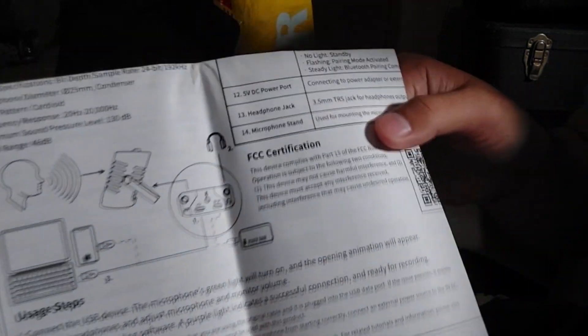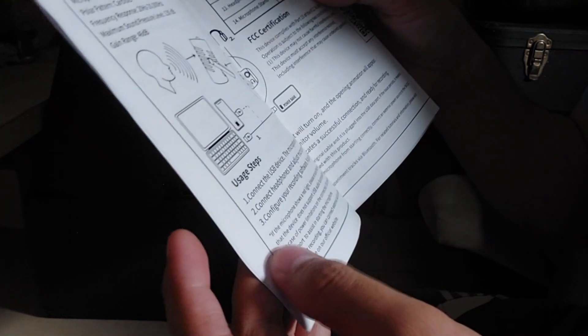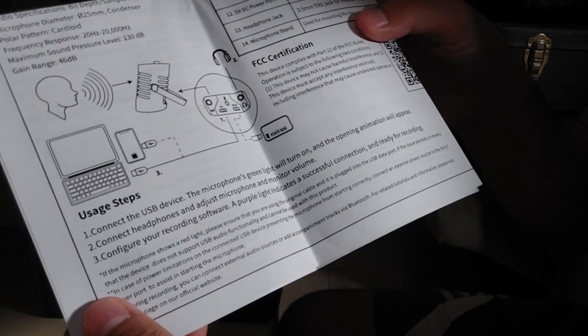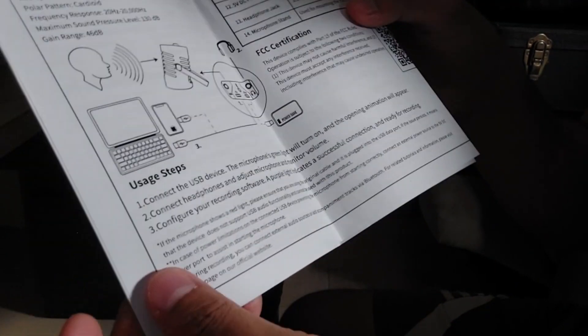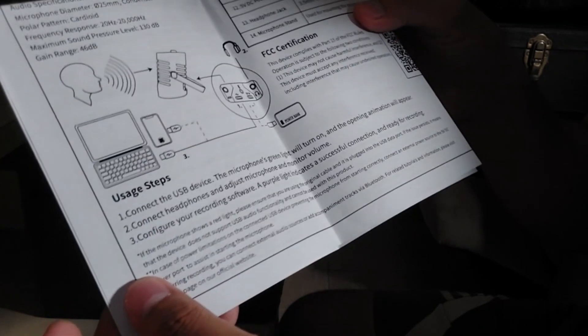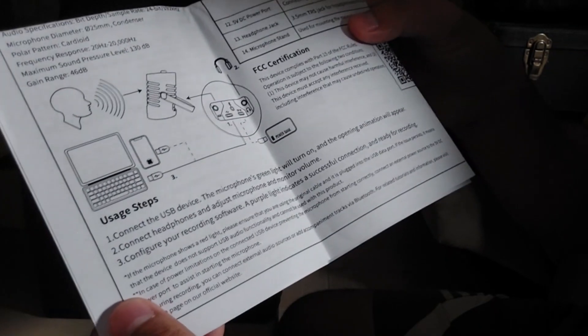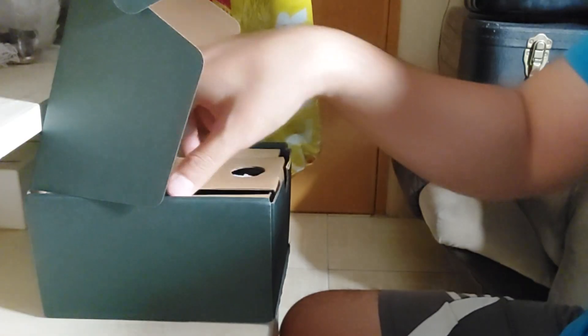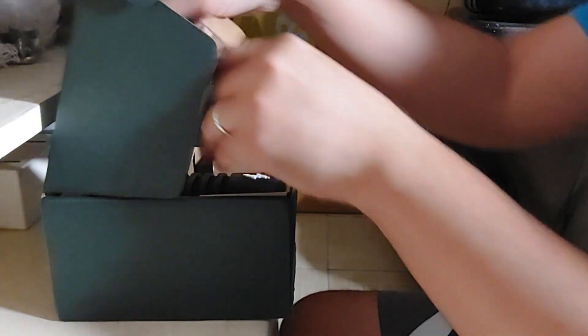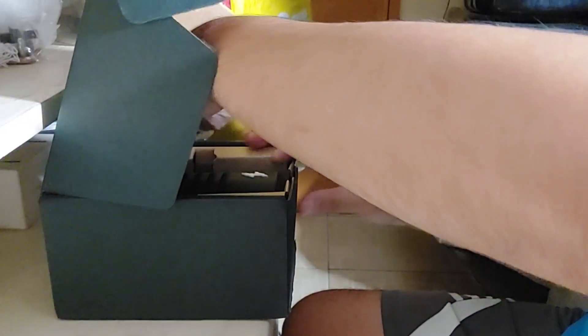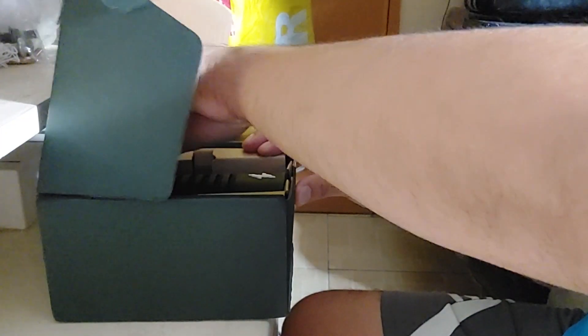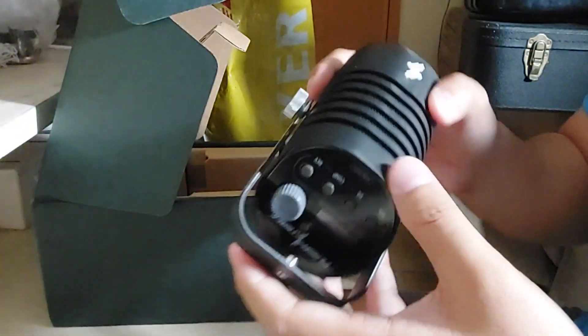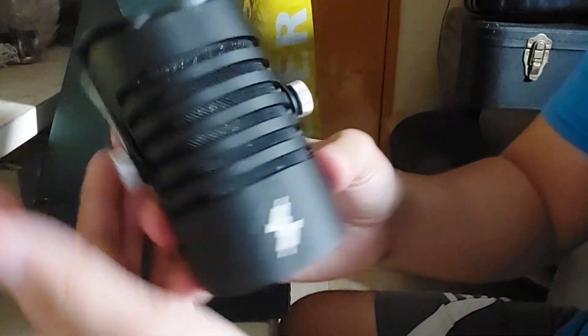There we go. Then we have this little diagram over here, how to connect this device into your mobile devices or some laptop. And then the microphone itself.